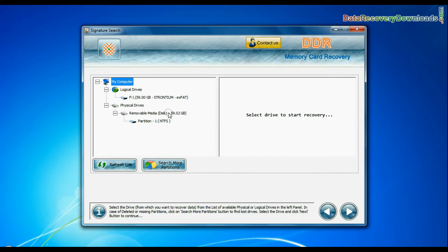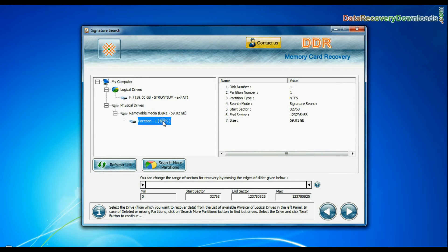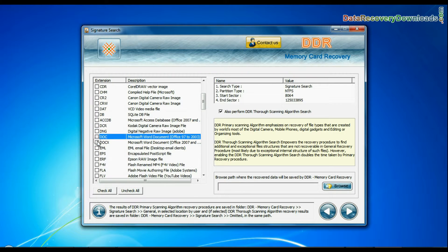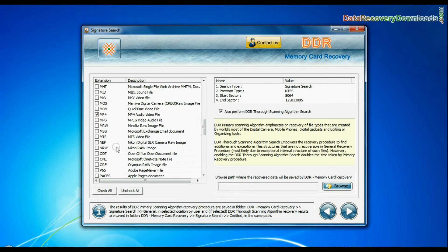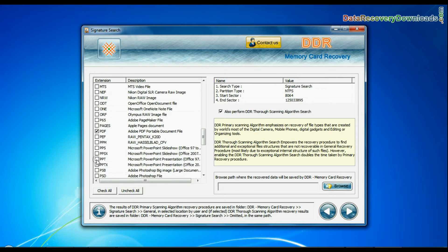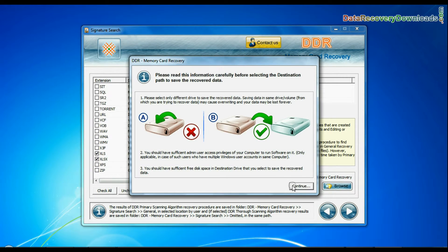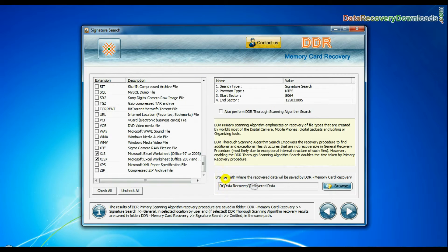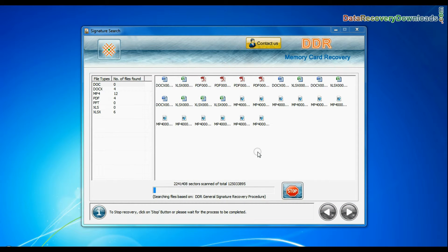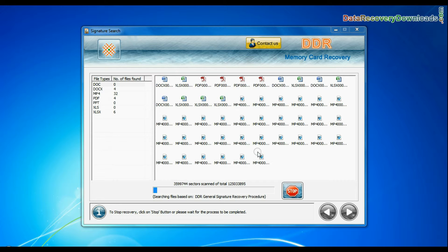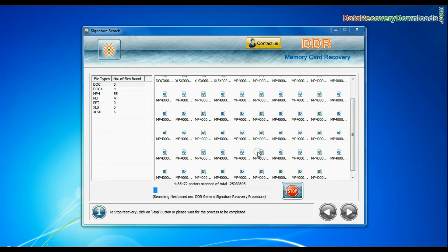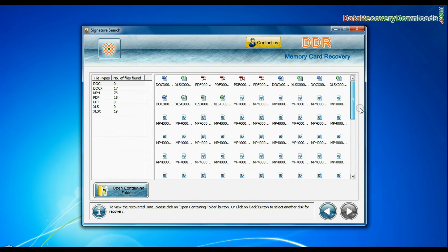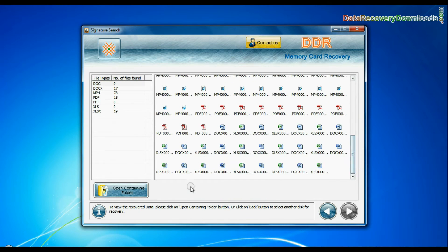Signature search recovers data on the basis of file extensions. Browse path. Recovery is going on. Data files are recovered successfully.